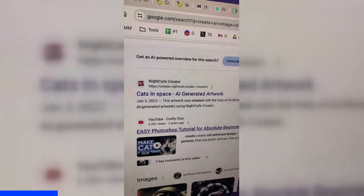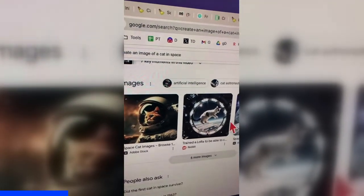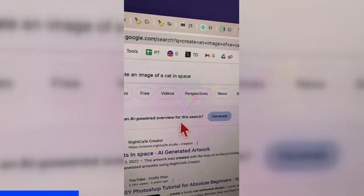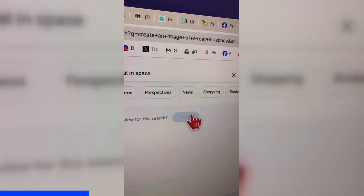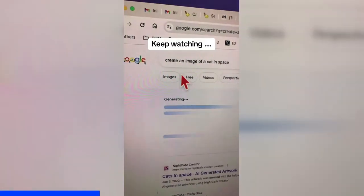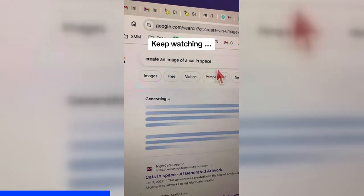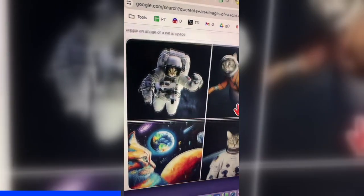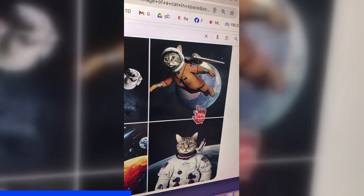This is your normal Google search page. Here are some images from other tools, but look all the way on the top — AI-powered overview — and then click on Generate. Now watch the magic. Google, from the search page, is going to generate that image. Forget mid-journey — look at the quality of these images. This is amazing.